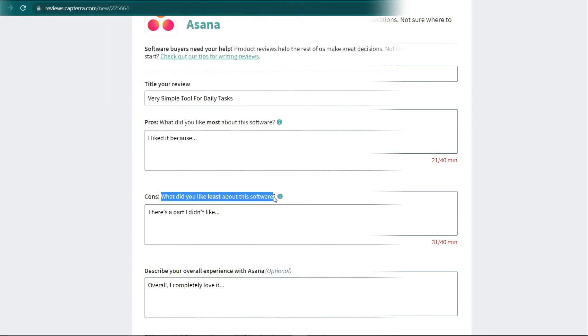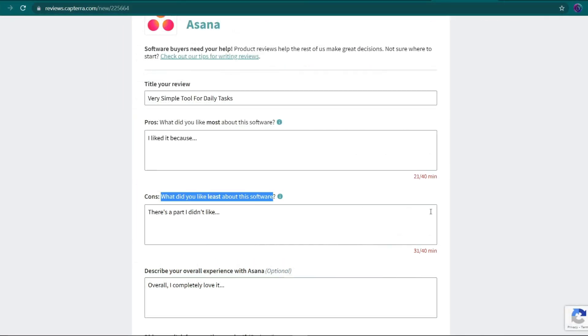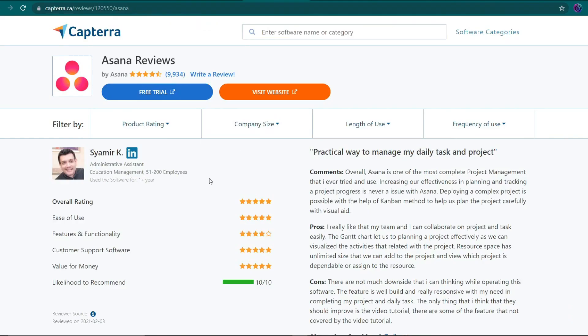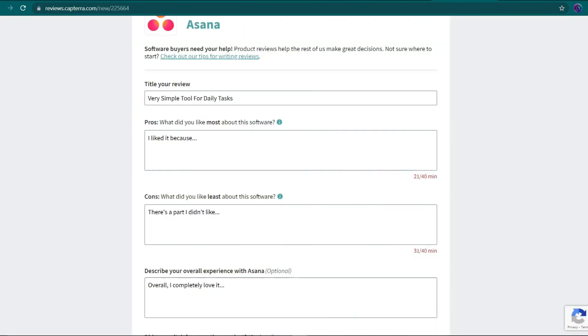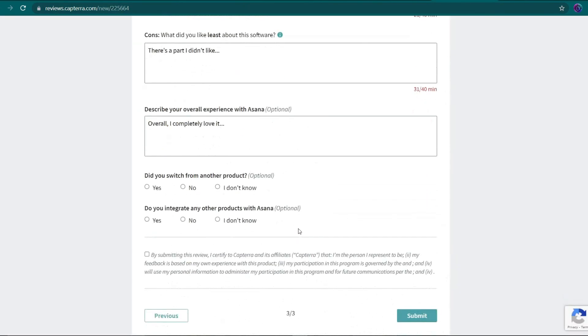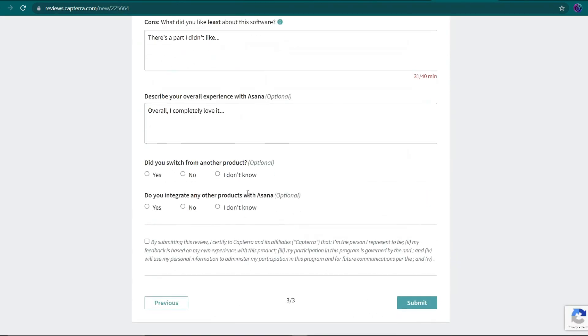As previously stated, you may always take an idea from another person's review and express it in your own words to make it unique. These optional options will appear after that. If you don't mind, please fill them completely out so that your review has better chance of being published.